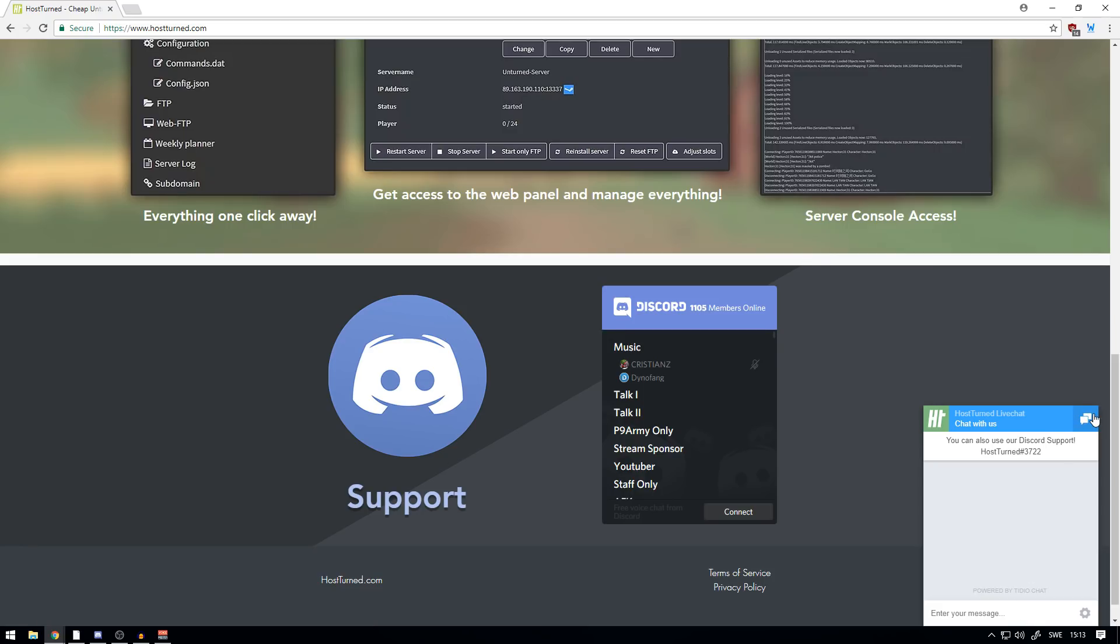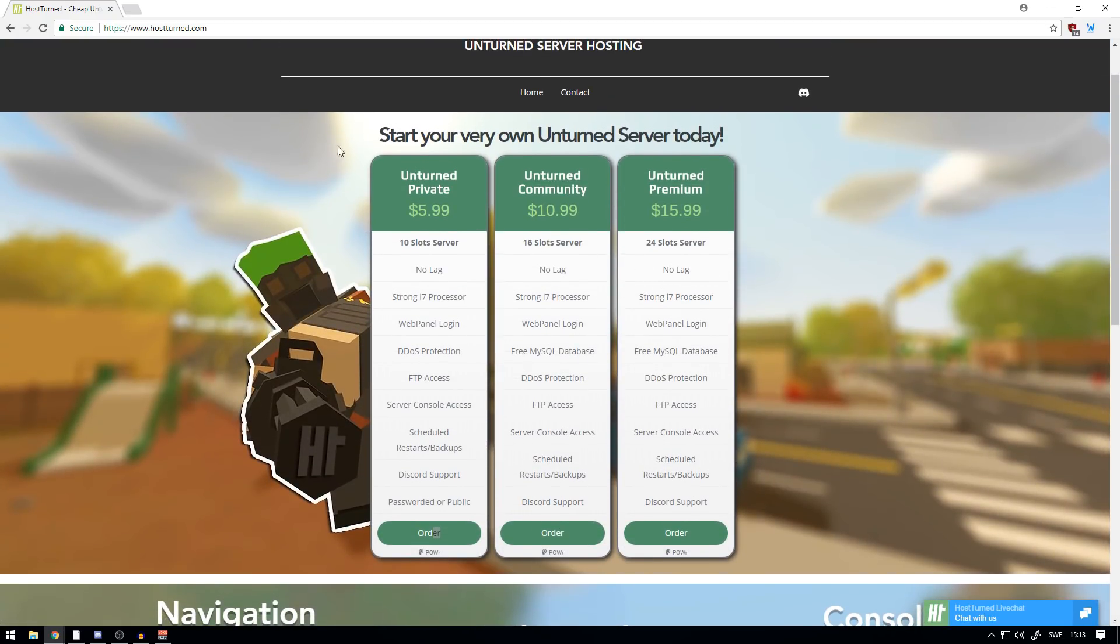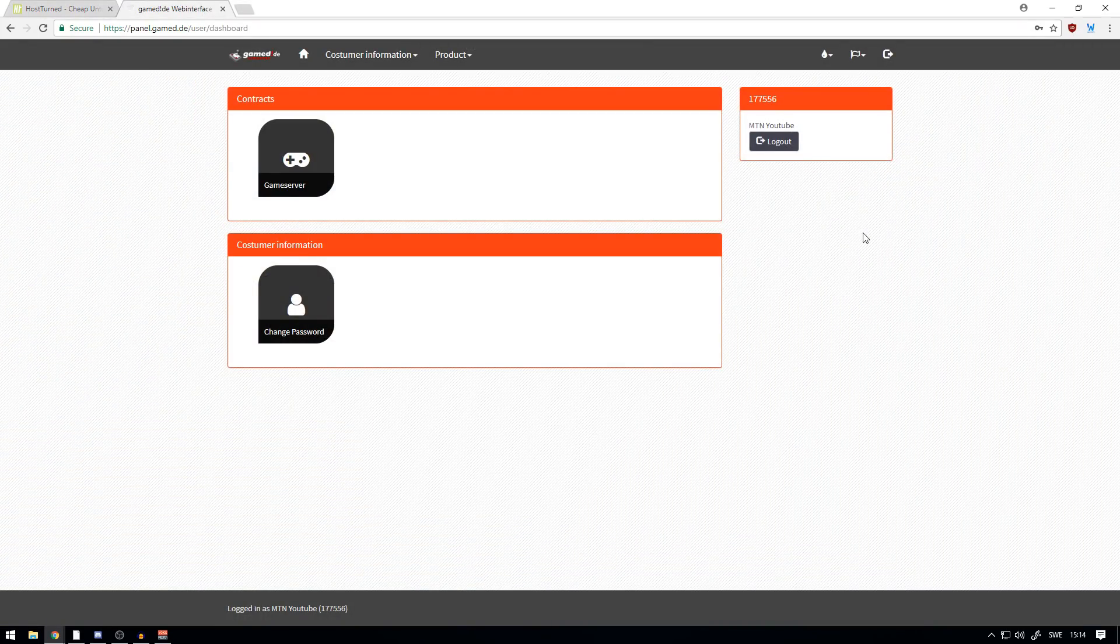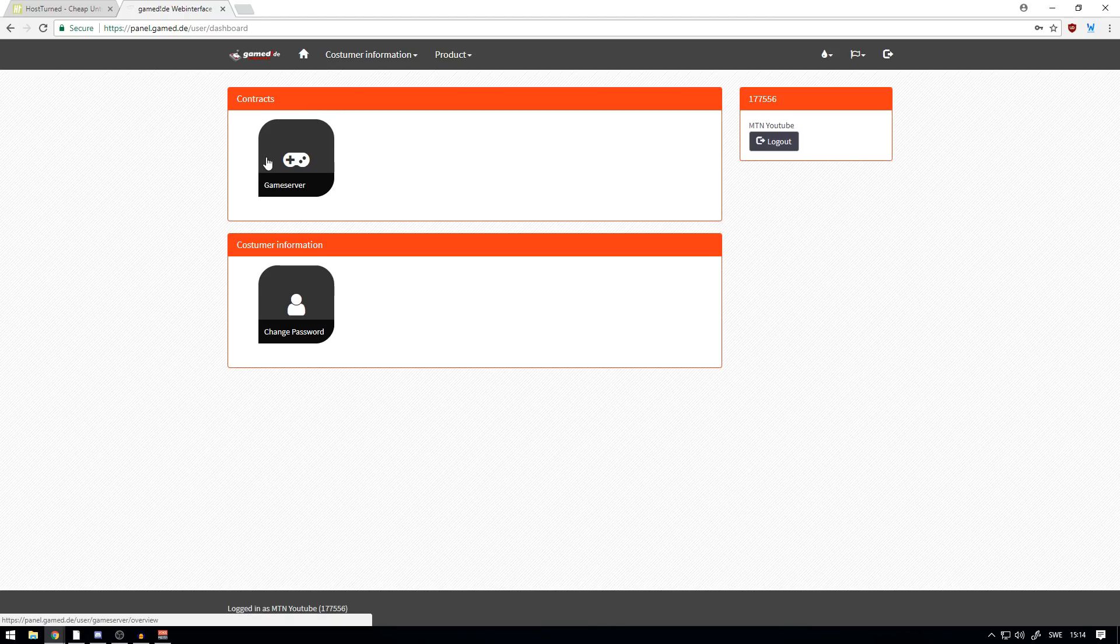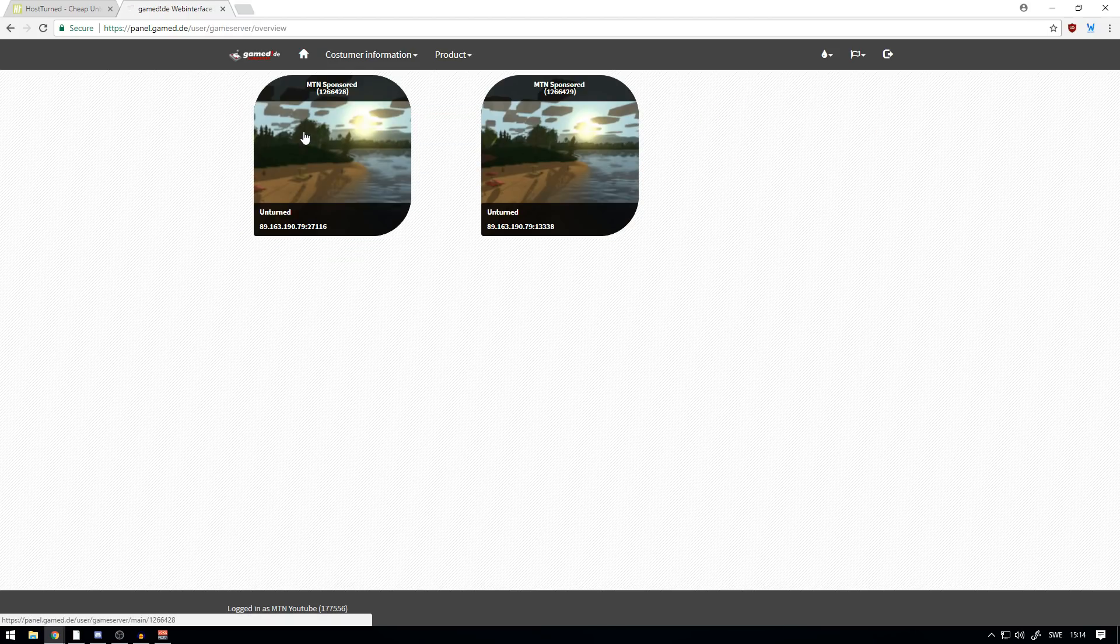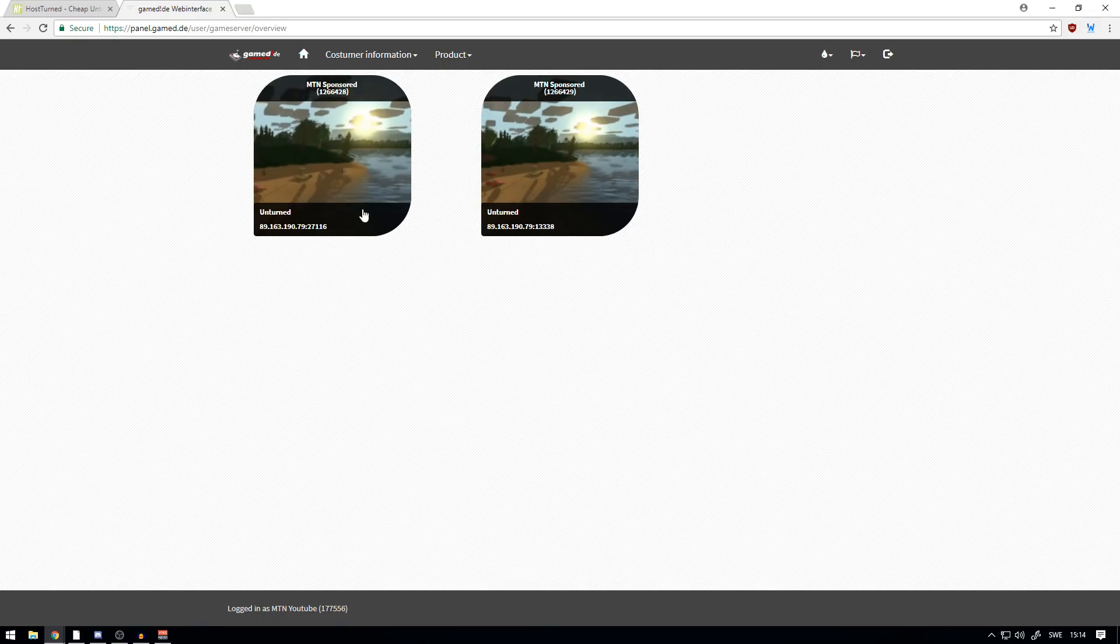Now, as you're logged in here, you see that you have your game server and 'Change Password' in case you want to change password on your account. But we're just going to head to Game Server real quick, and this is basically where you have your server. If you bought more than one server, you will see all the different servers here.